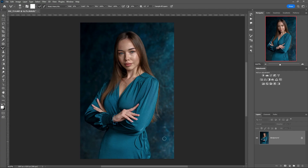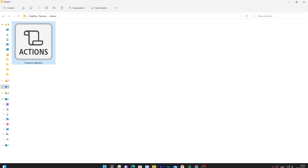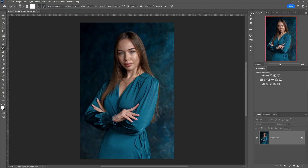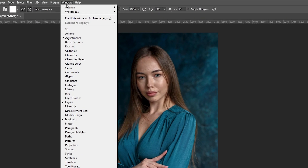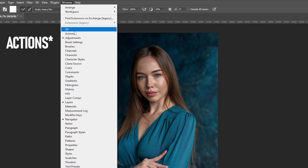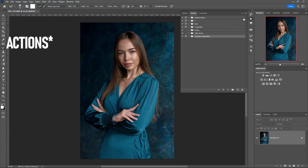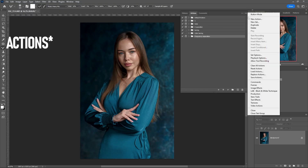To load the action into Photoshop, you can double-click on it or activate the operation window, open the menu, and load the action.